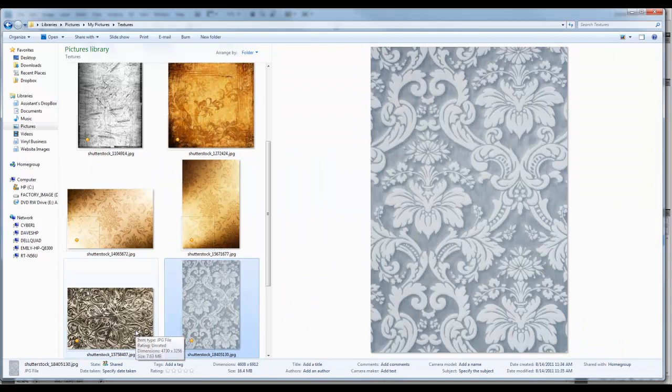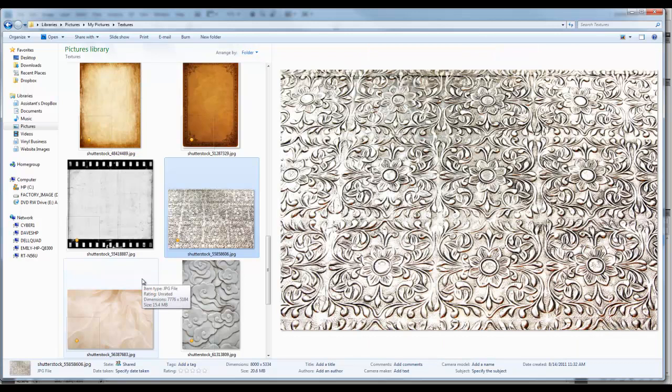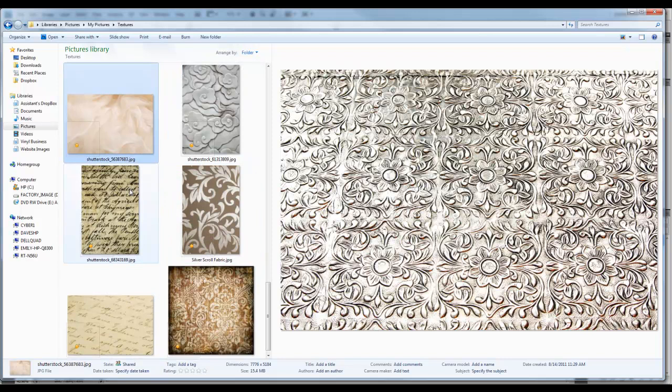These textures are just pictures I found online that are heavy on texture. They're simply high-resolution JPEG images that fit over the size of pictures I'm editing.